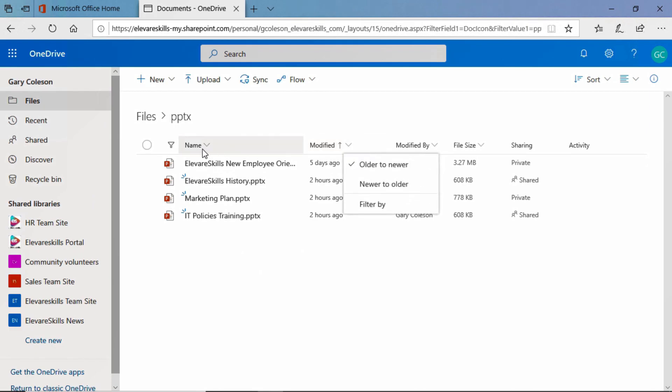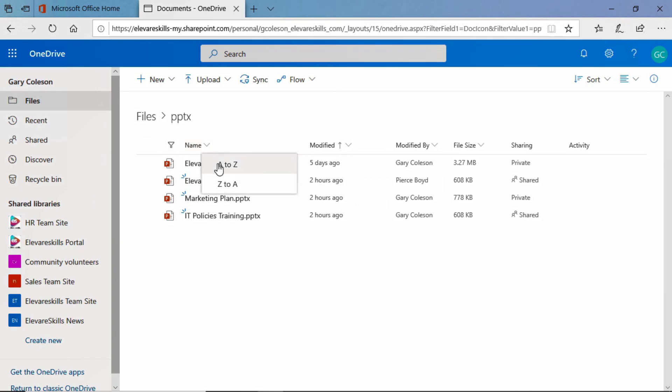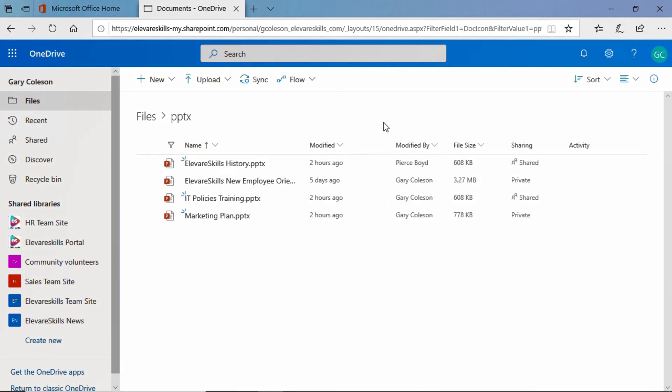But we can change that sort. We can go back and do this alphabetically and it still maintains that filter. And we see the little filter symbol, the little funnel here on top of the type column. That lets us know that that filter is in place there.